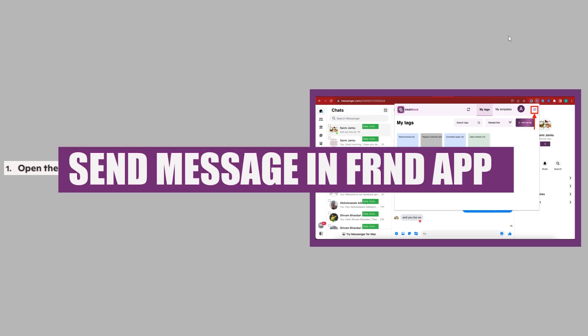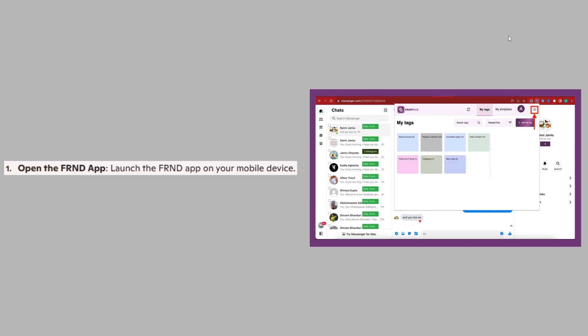In this video, we will show you how to send a message in the FRND app. If you want to get started with the FRND app, you can use the links down in the description.